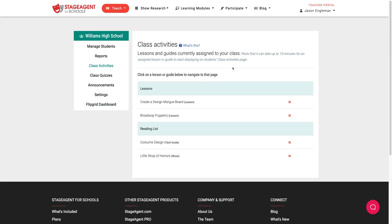If you'd like to remove an item from the class activities page, simply click the X next to that item.